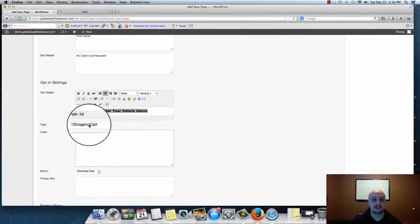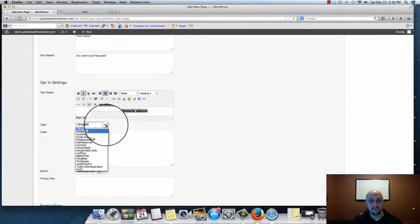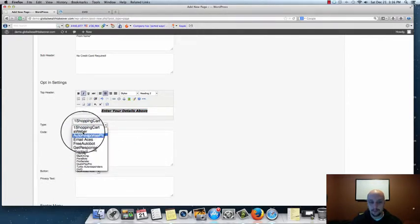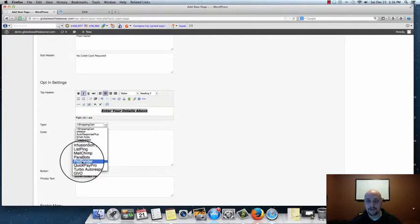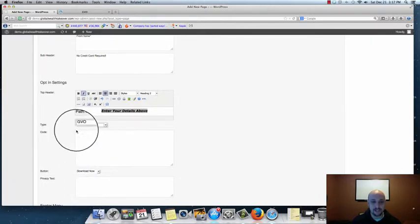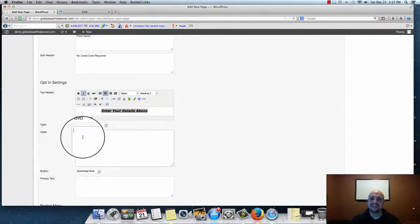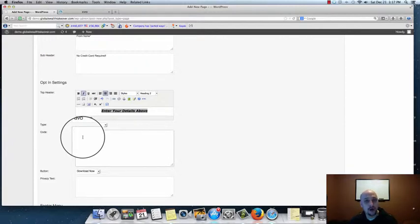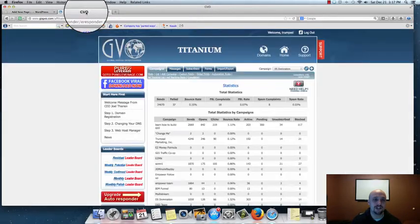This particular theme comes pre-populated with several autoresponder choices — AWeber, GetResponse, and all the popular autoresponders are in here. If you're following our system the way we've been showing you from start to finish, you've already got a GVO autoresponder. So just scroll down and click on GVO. Then we need to get our opt-in code — we need to tell the page to put the name and email address onto our GVO email list.